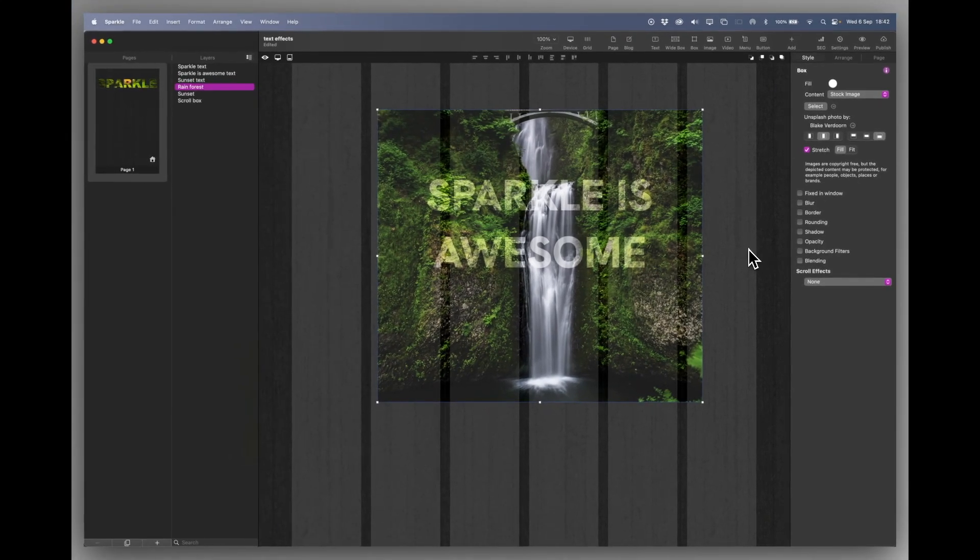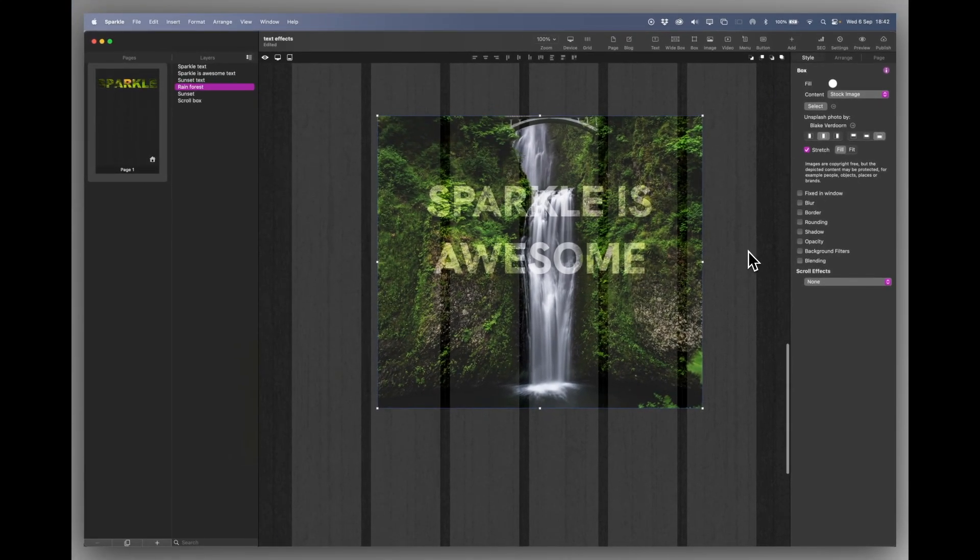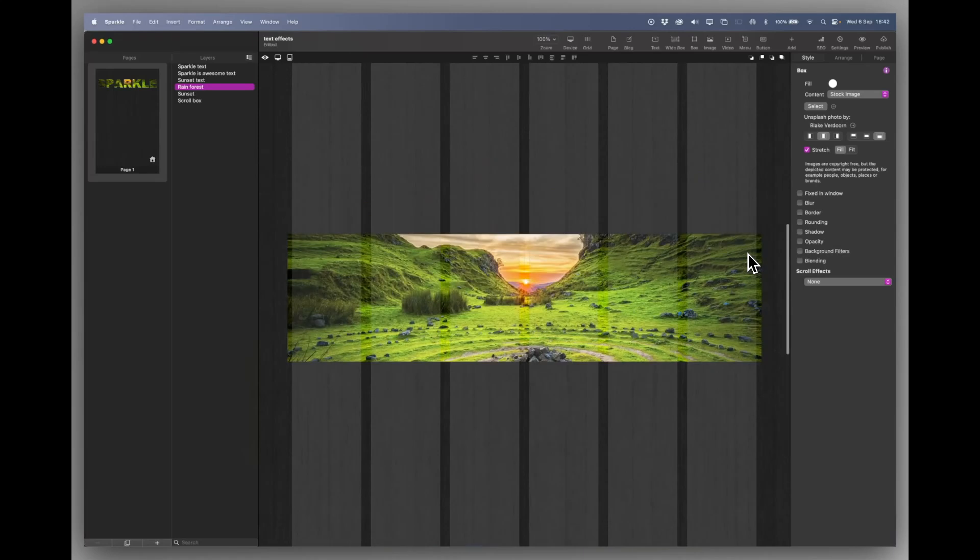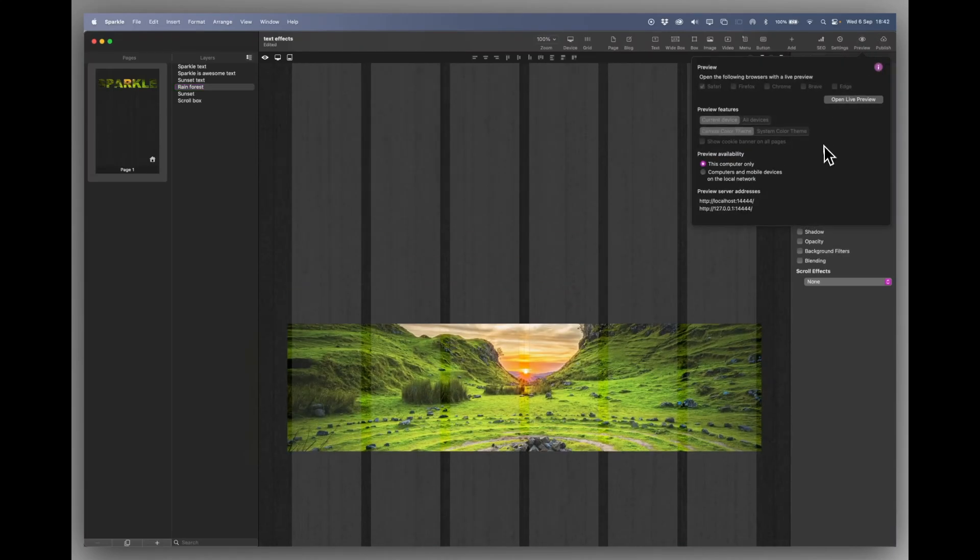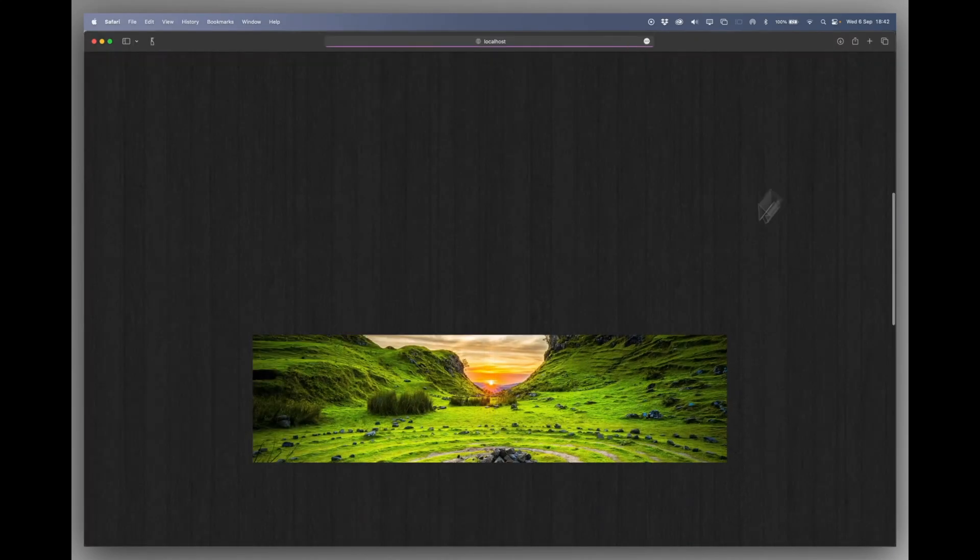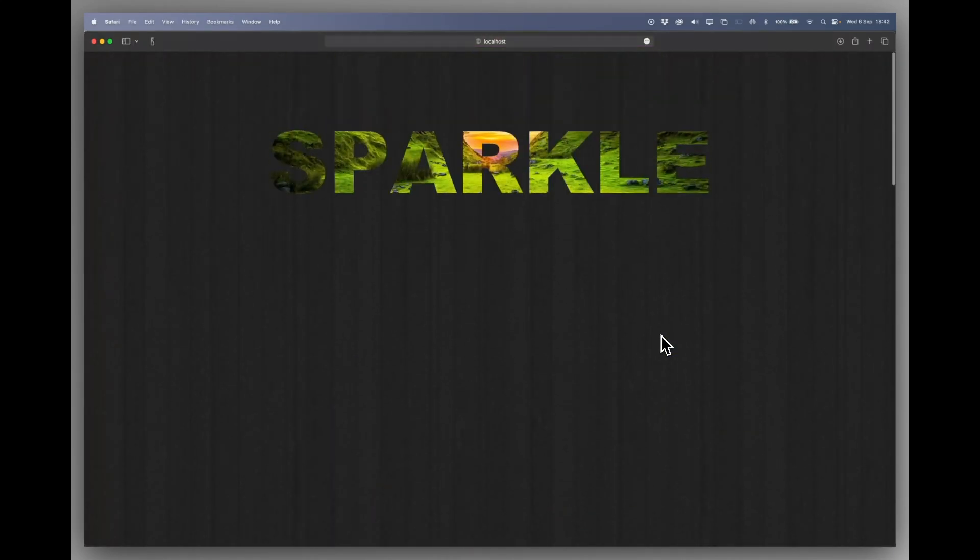And those are just two or three really simple ideas for text effects. And we can go to the preview and just have a look at these one more time.